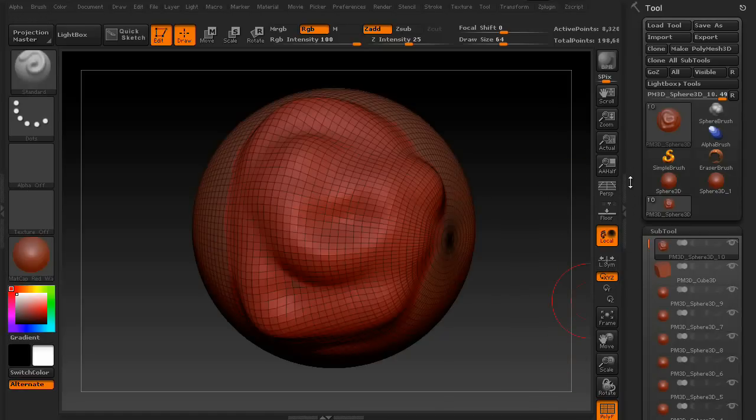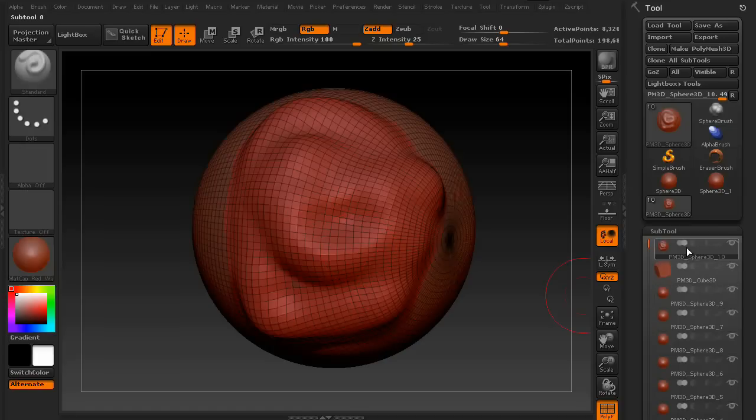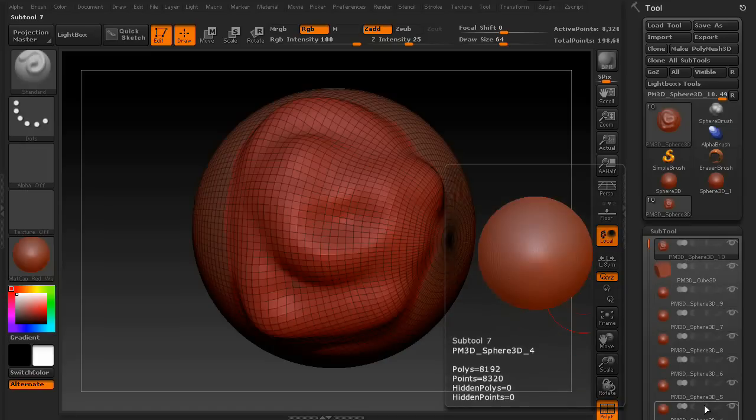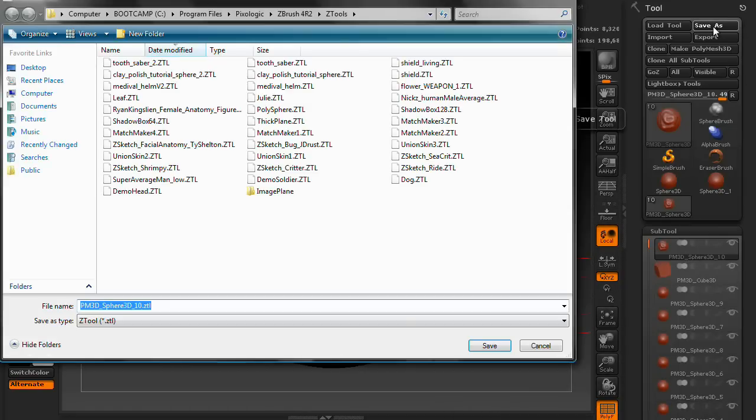However, if you find that you want to keep working inside of ZBrush, and perhaps come back to this model at a later date with all of the subtools intact, just simply go up and say Save As. It'll save as a Z tool. Again, put it in the appropriate folder, that way you can come back to it whenever you want to.